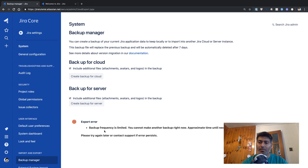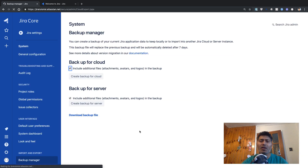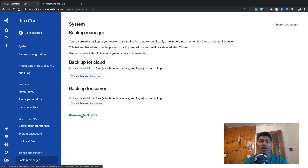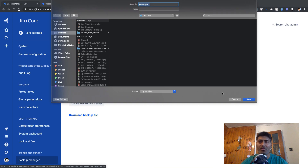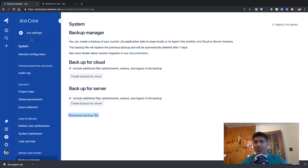If you click on 'Create Backup for Cloud', you may see an error because there is a limit on how many times you can generate this backup. I actually clicked this button just a few minutes before starting this video, so I have the link available. Clicking the button gives you a link, and if you click on the link you can download the zip file — it's called 'jira-export.zip' — which is essentially an XML file that you can then import on a new instance of Jira.